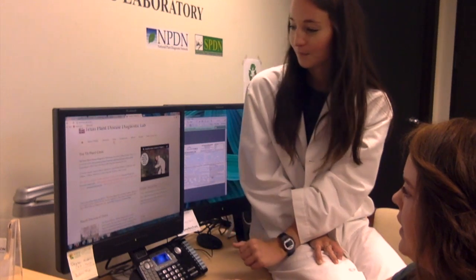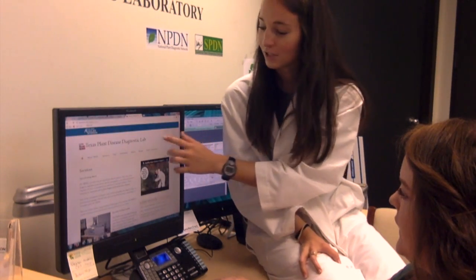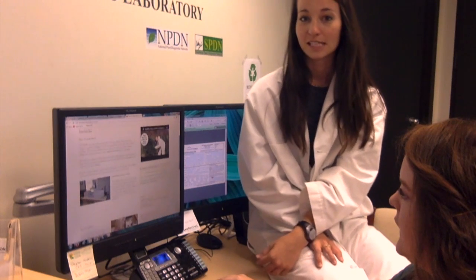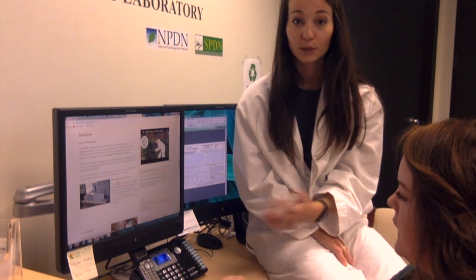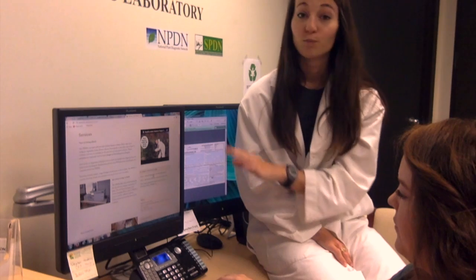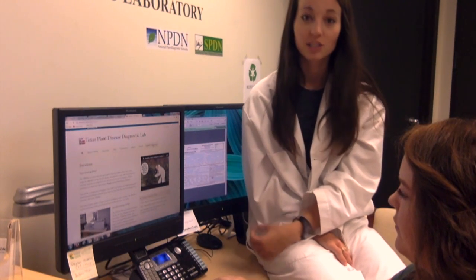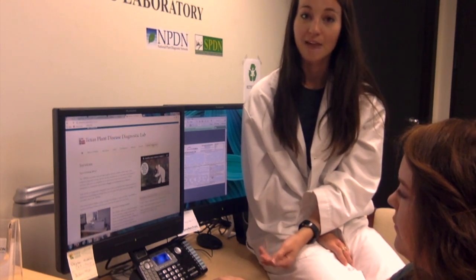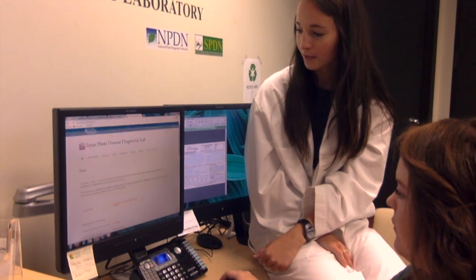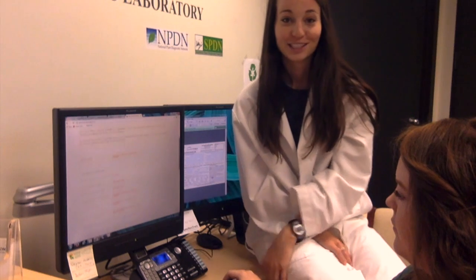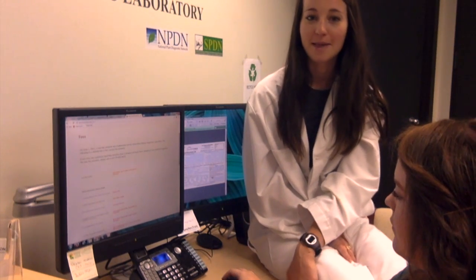There is also a Services tab that lists all of the services we offer, so you can see if the lab can help you in the first place. We have a bunch of great tabs with a ton of useful information, so most of the questions you'll probably have can be found on our website. We also have a Fees tab if you have questions about submitting payments.